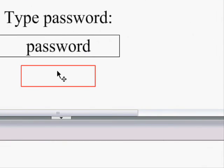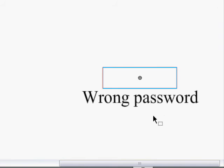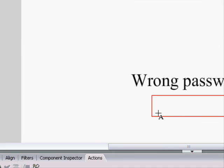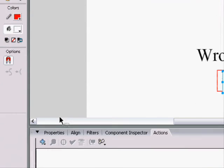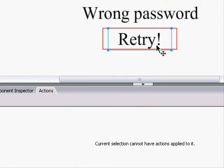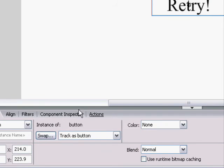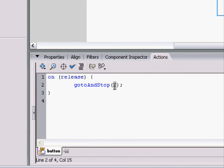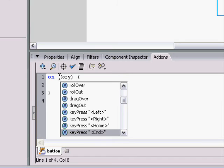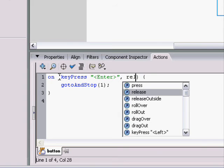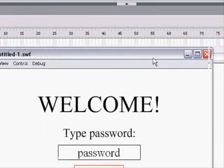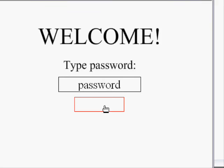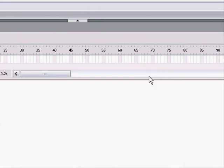So, now we want a button on the wrong password page that lets you retry it. So, we'll make a retry box. Make it a static text box. And on the button, we can just change the script, because I copied and paste. We can just change the script to say go to and stop one. Now, you can fool around with these and make it on rollover or something. On key press, enter. You can have it multiple things. On key press, enter, or release. So, when we have the wrong password, we can either click on it, or we can press enter, and it would go to this frame. Very simple.